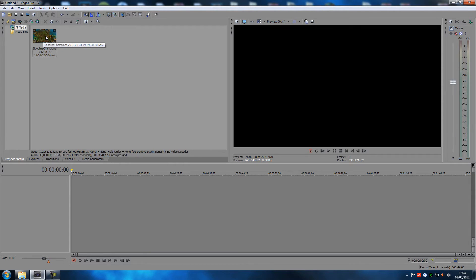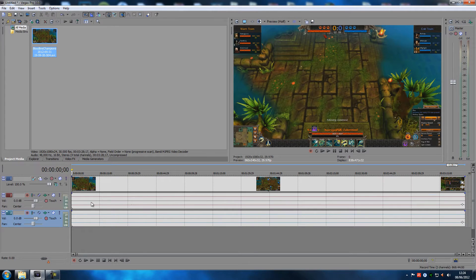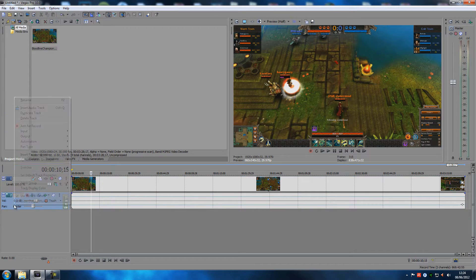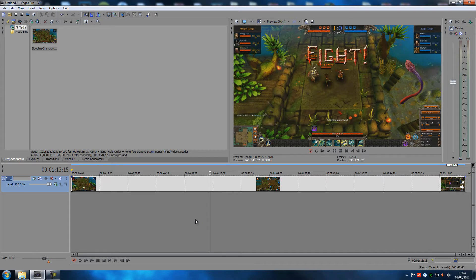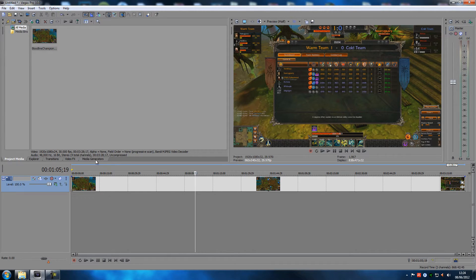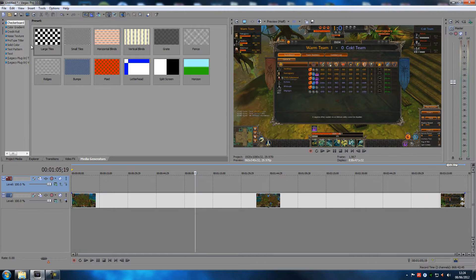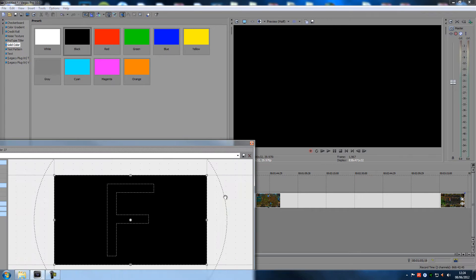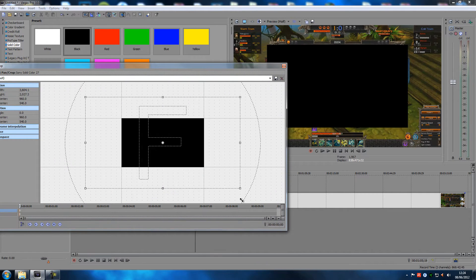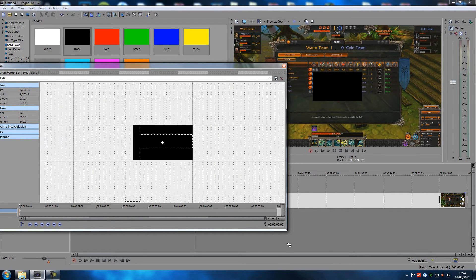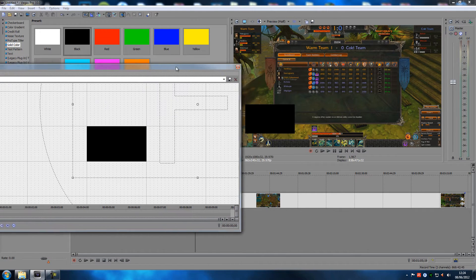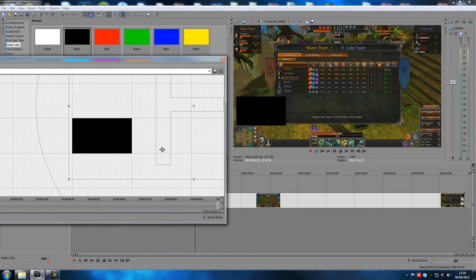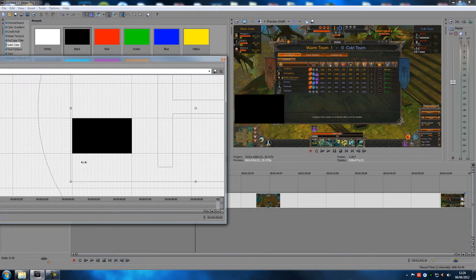I'm gonna drag a clip in and delete the extra audio tracks we don't need. Some of you might think you could just go to the media generators, make a black track, drag it over the chat — and yeah that works, no one can see the chat — but you're taking up a lot of the picture by doing that.